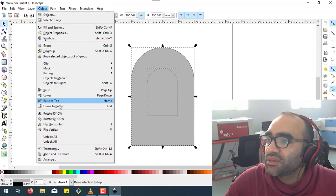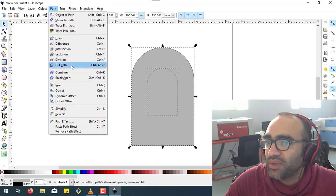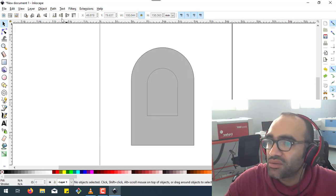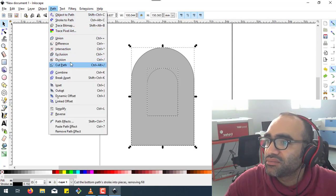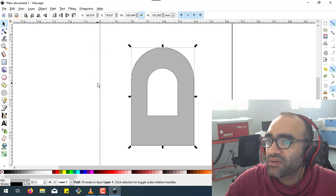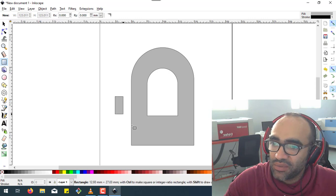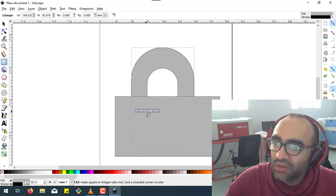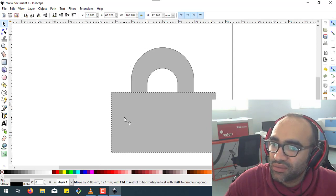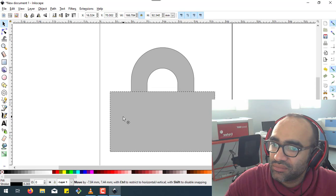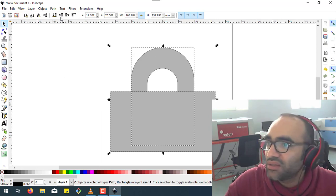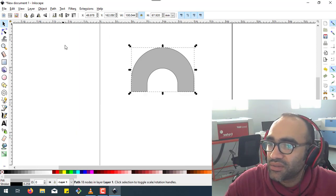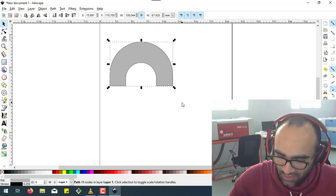Now let's cut this shape. Path, then Difference. Okay, now this is one side of the table. So what we need to do is also cut this one out. We selected all, Path then Difference. Now this is one table.